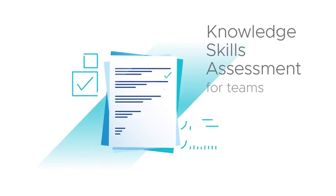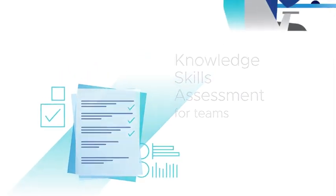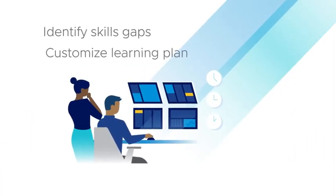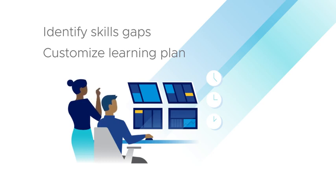Our free Knowledge Skills Assessment helps IT managers identify skills gaps and build a customized learning plan for their team.